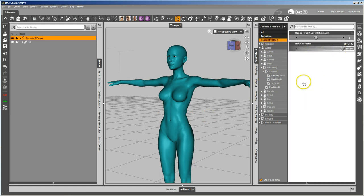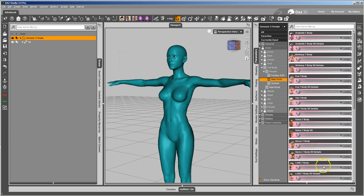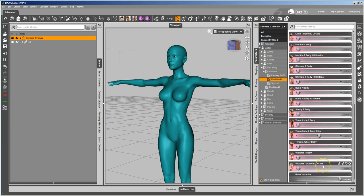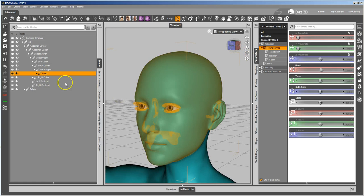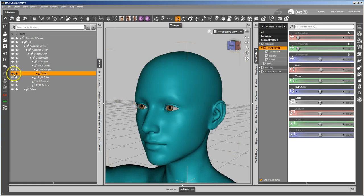The navel is actually baked into that morph because I used the default Genesis 3 female that comes with Studio and exported from that and forgot to turn the navel off. And I also forgot to turn off the mouth realism morph.